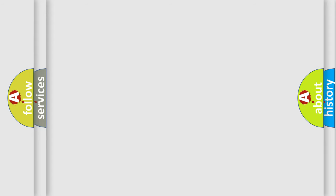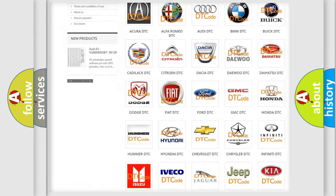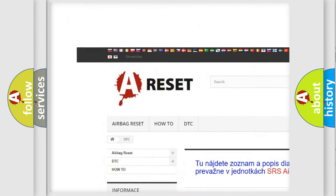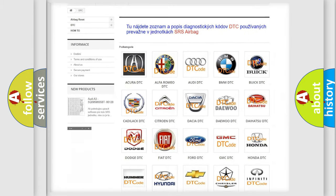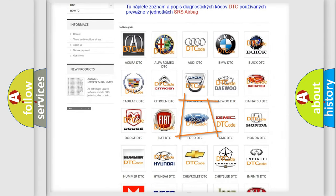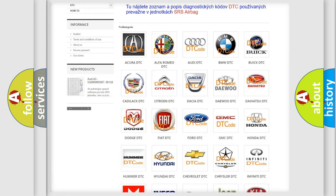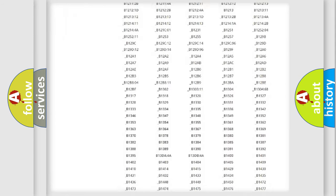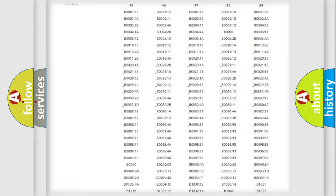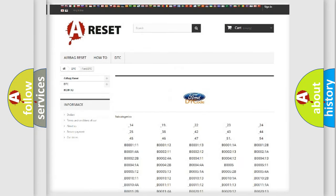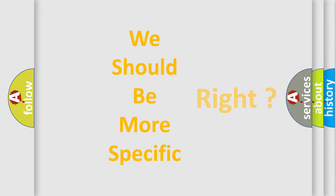Our website airbagreset.sk produces useful videos for you. You do not have to go through the OBD2 protocol anymore to know how to troubleshoot any car breakdown. You will find all the diagnostic codes that can be diagnosed in Infiniti vehicles, as well as many other useful things. The following demonstration will help you look into the world of software for car control units.